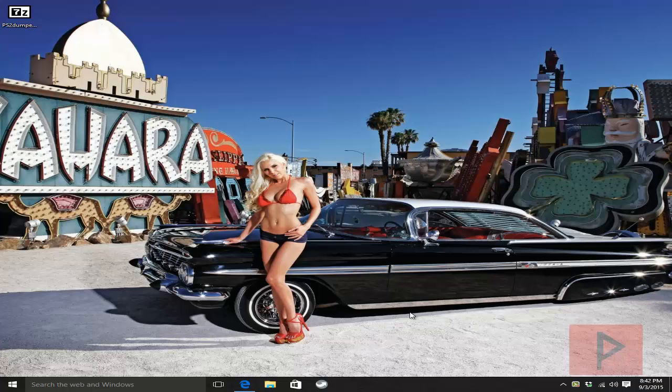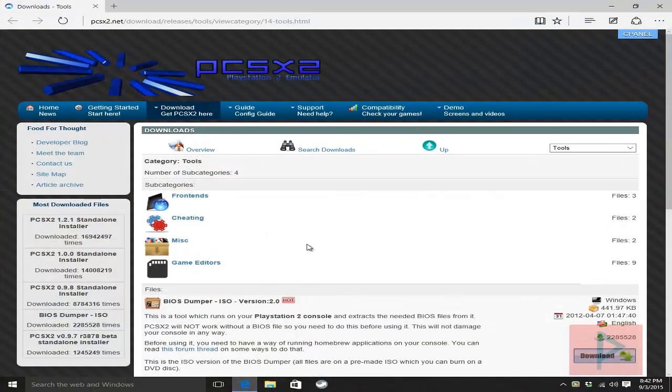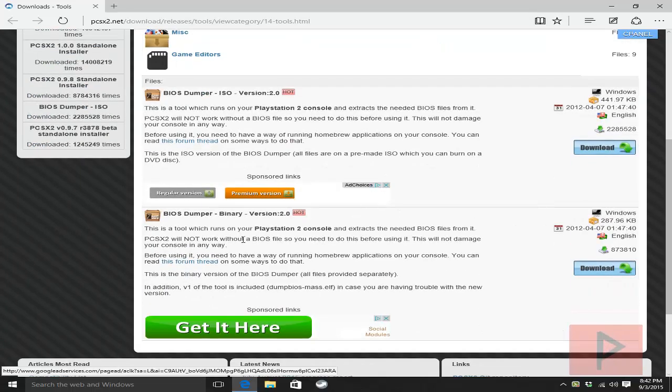So how does this work? If you go to this website, there will be a link in the more info section. We're going to go to the pcsx2.net download section and you scroll down. There's going to be a section called BIOS Dumper Binary Version 2.0.